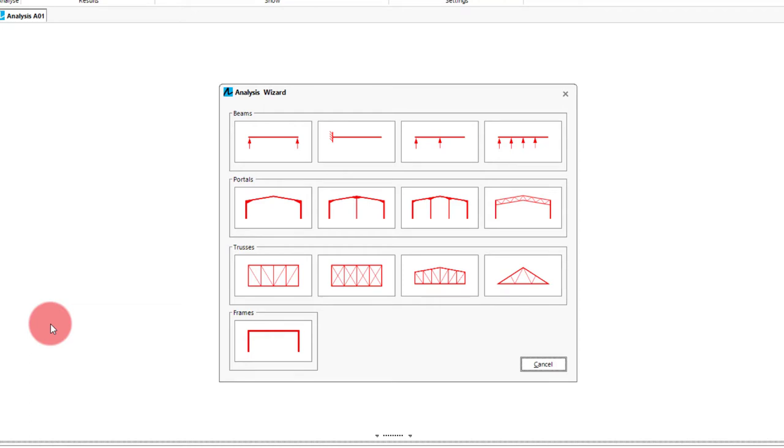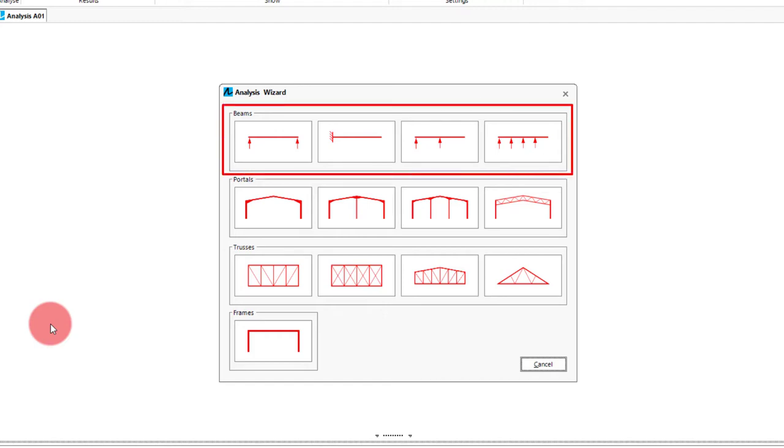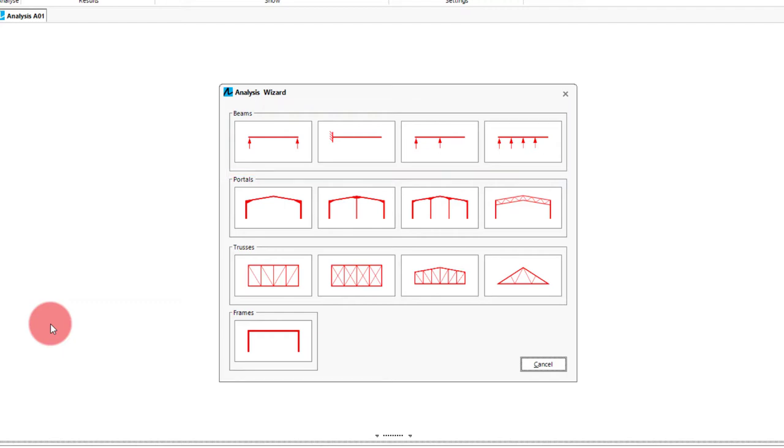For this video we will go through two examples. One of a multispan propped cantilever and then a portal frame. So for the first example we technically could choose any of these top four as it will bring up the same input screen just with some already filled out values for the original case chosen, which we will see shortly. In this case I will just pick the third one as that is close to what we are going to be doing.